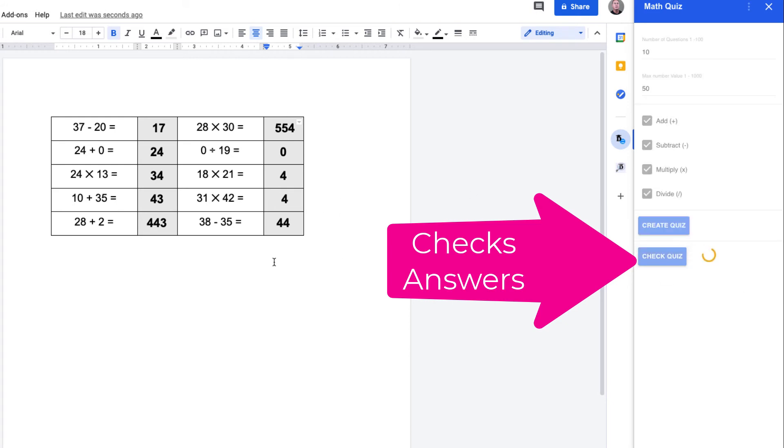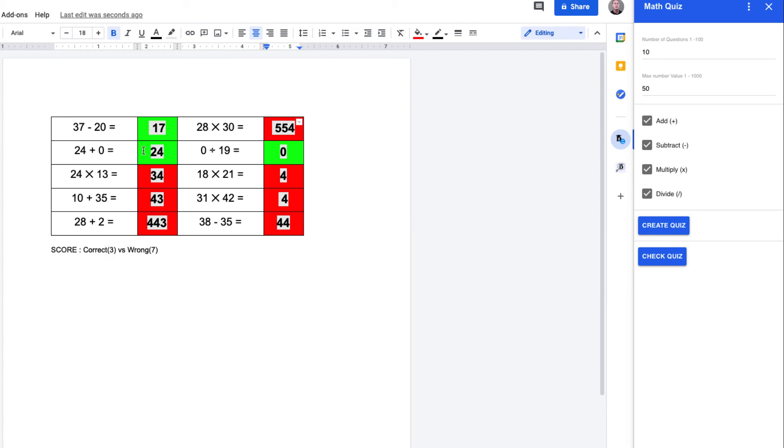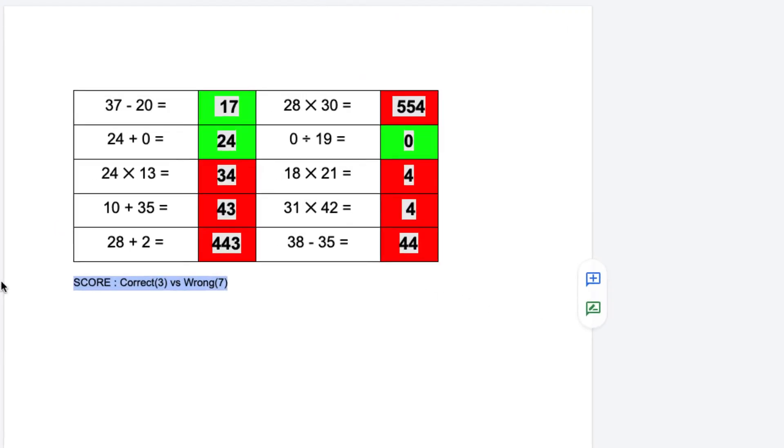The correct answers are going to get a green background, the incorrect answers are going to get a red background, and you're also going to get a score generated underneath the quiz.